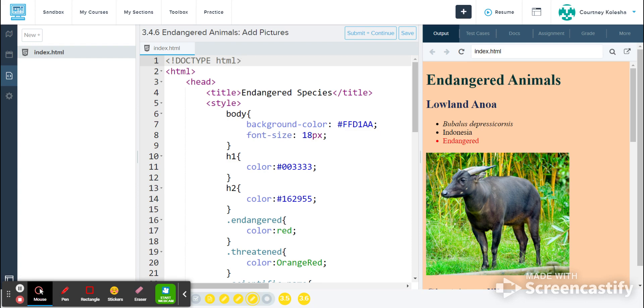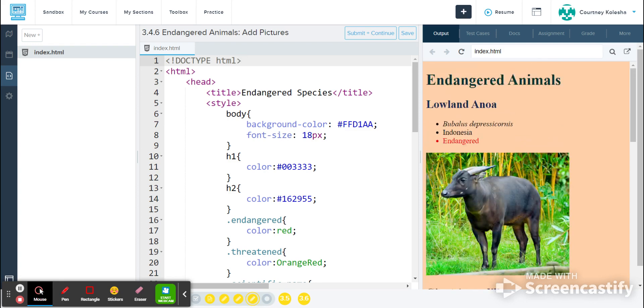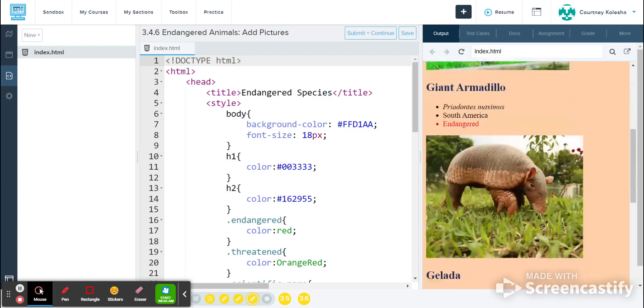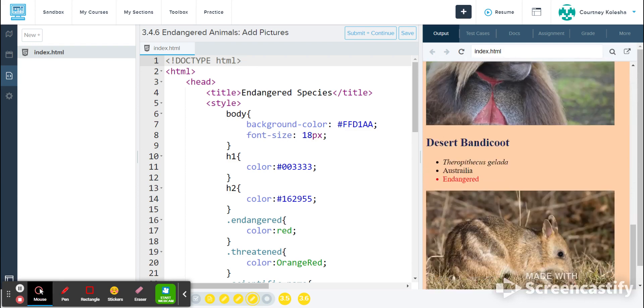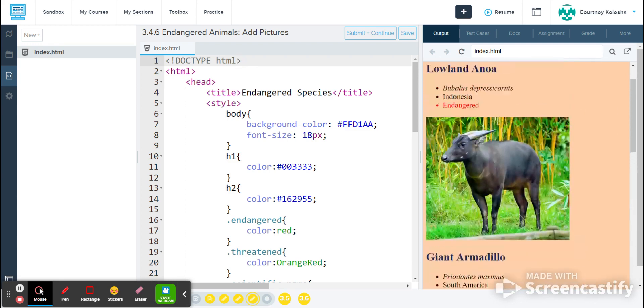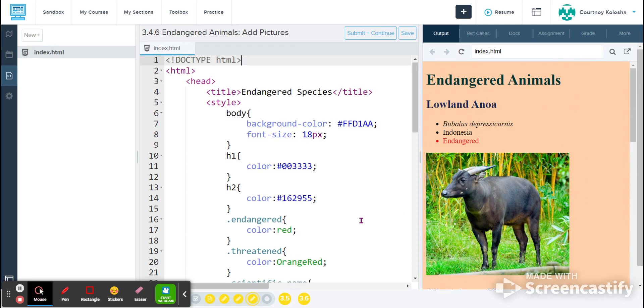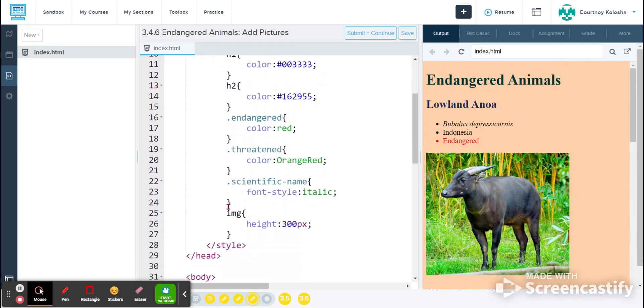And also I went ahead and I added the pictures for you for this particular lesson activity so you didn't have to go and find them. So you can see that we've got our list that we've been working on and also a picture of each of the animals on our list. I also formatted the pictures in the style tag to be 300 pixels tall because when I first added them they were really big and hard to see.